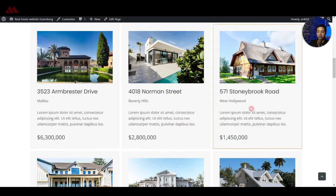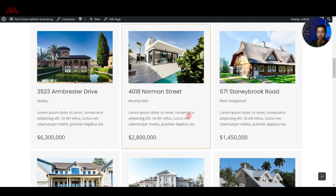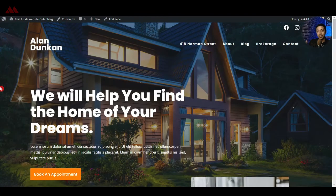You can then play around with the Gutenberg editor to complete your real estate listing page. As mentioned, all property listings in this template are built using the Info Box block. To build a more dynamic website, you would need to create custom posts and display property listings dynamically — that will be covered in a future video, so make sure you subscribe to the channel.